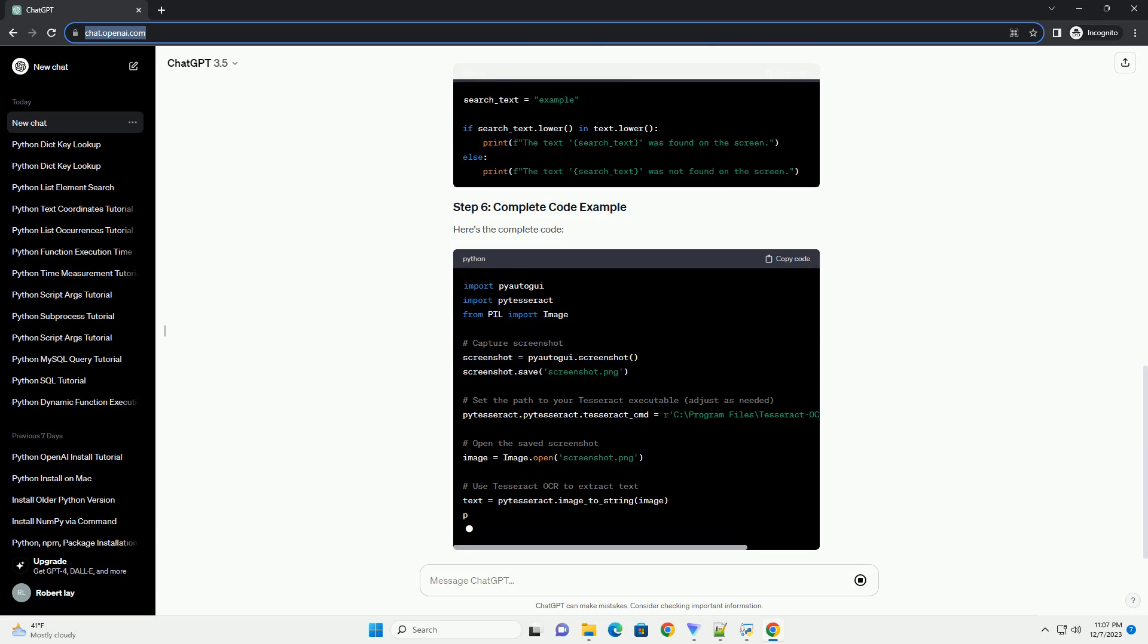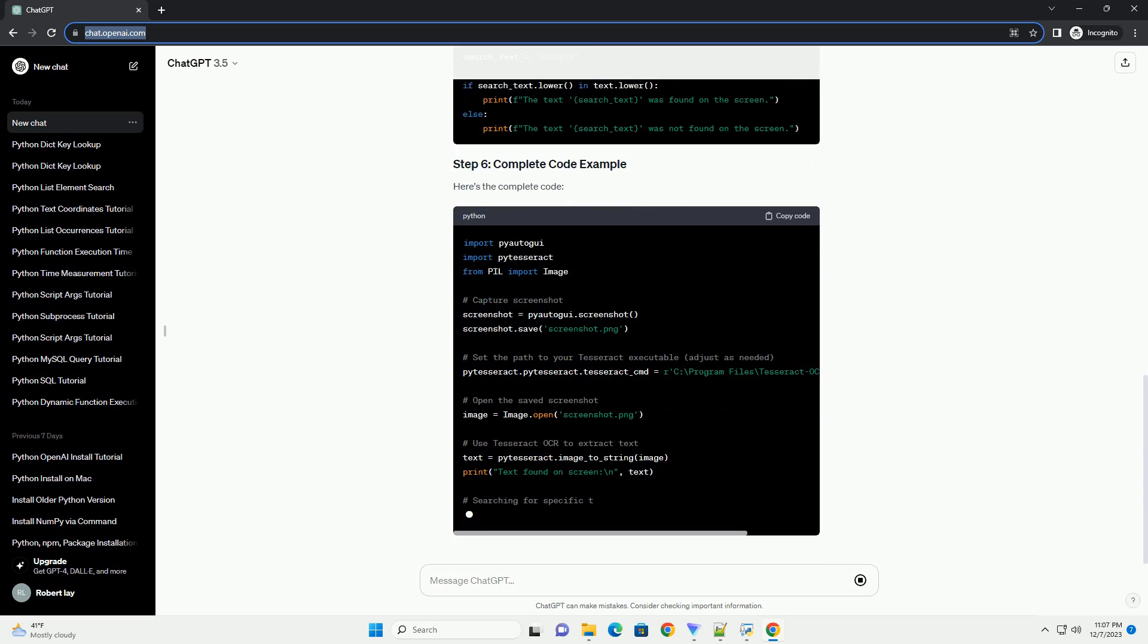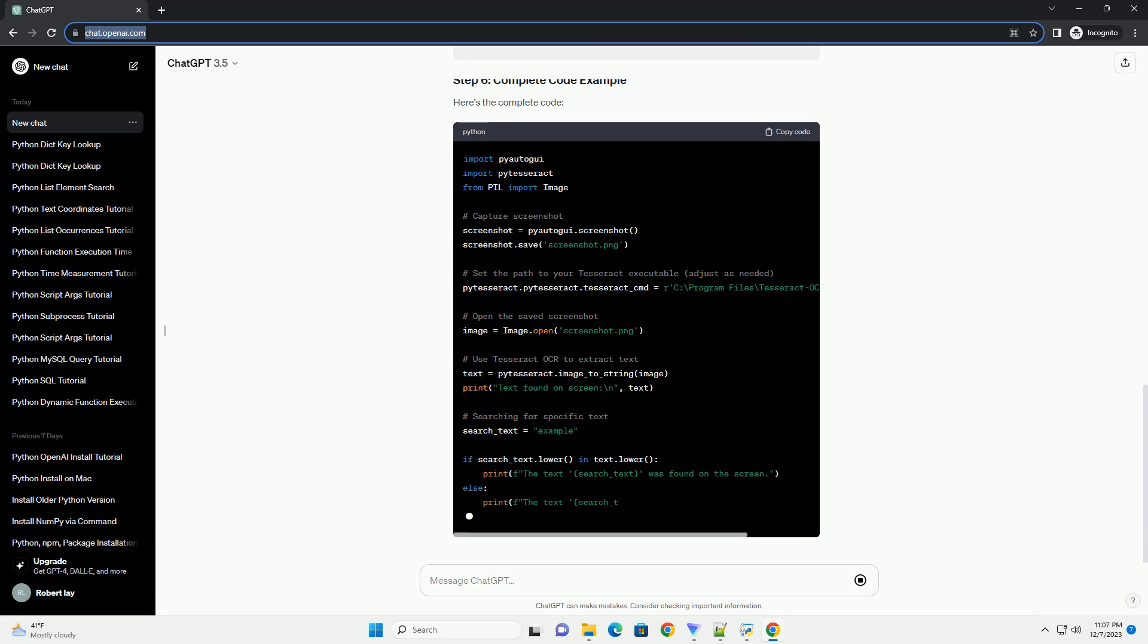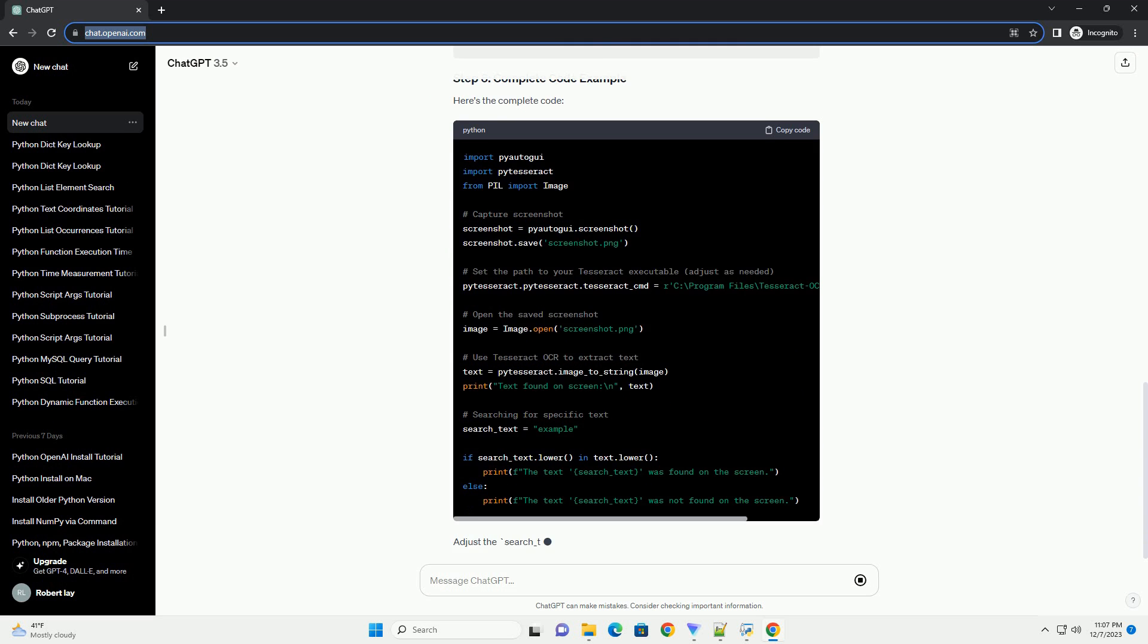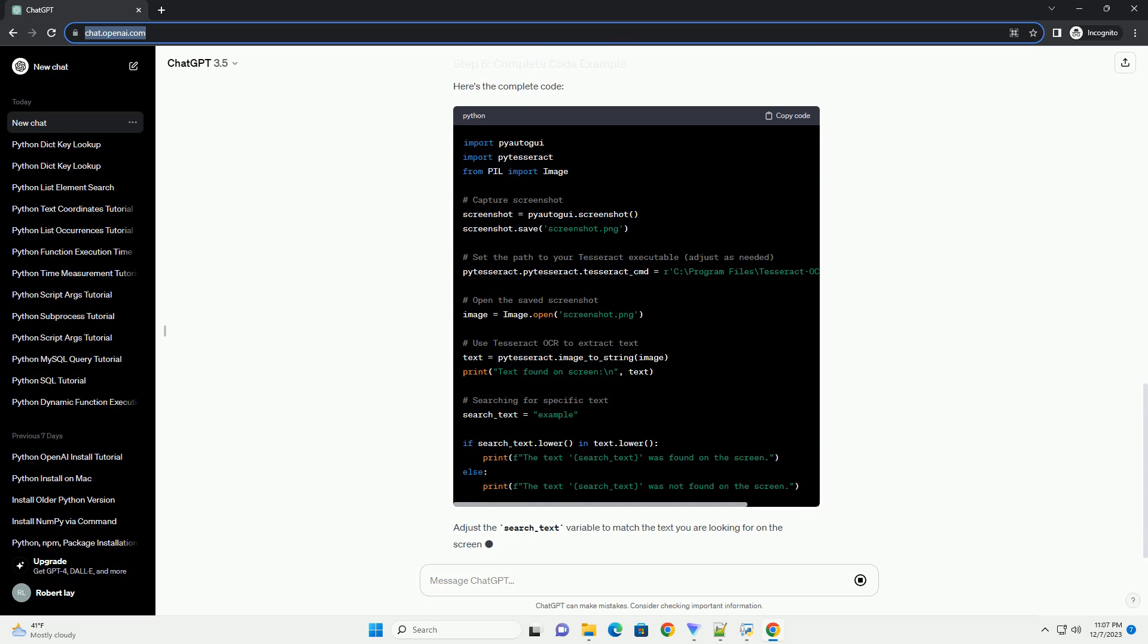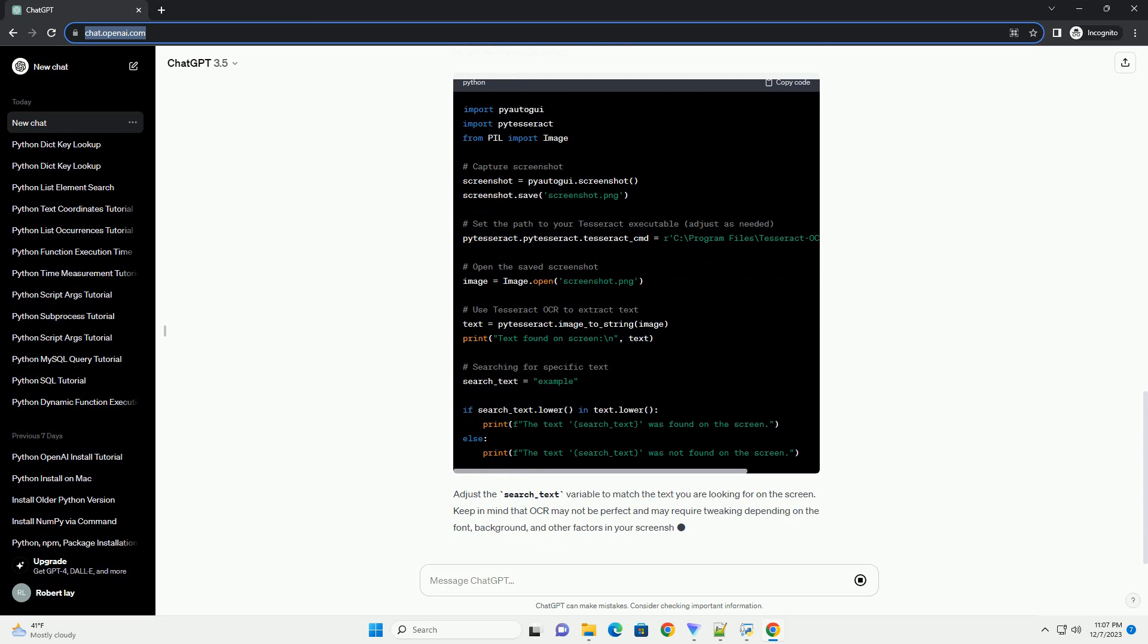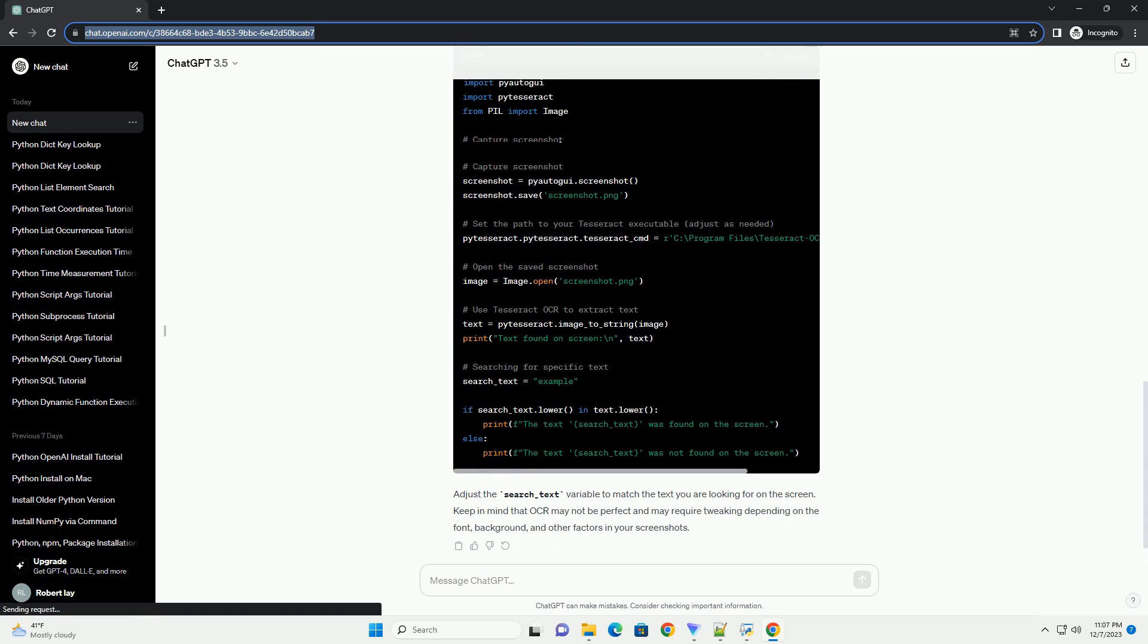If you are looking for specific text, you can use string matching techniques. For example, to check if a certain word is present in the extracted text.